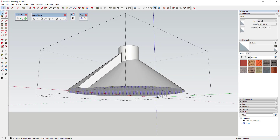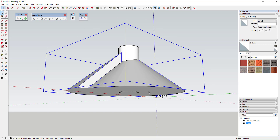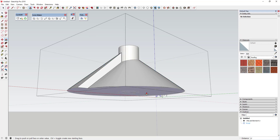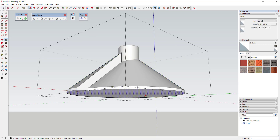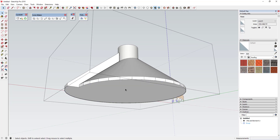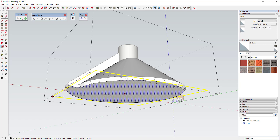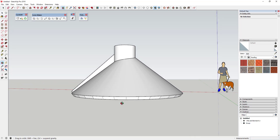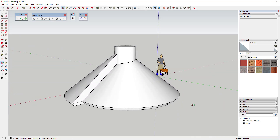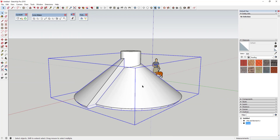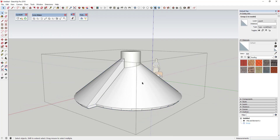Let's say the piece on the bottom is going to taper a little bit. You could push-pull this down something like six inches, then select the face and use the Scale tool. Tap S, hold the Control key to do a uniform scale, and scale this face in a little bit so you get that taper at the bottom of the roof.